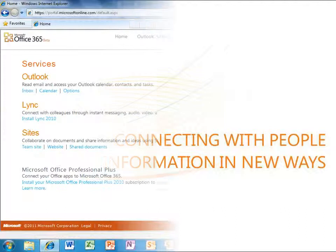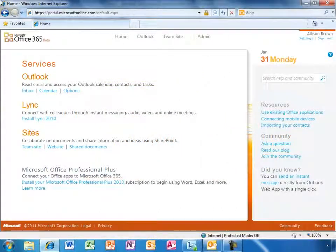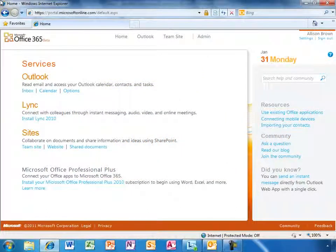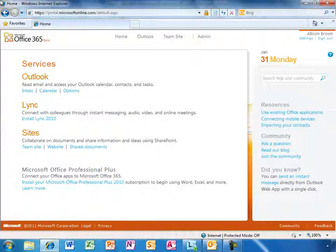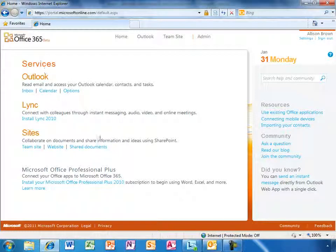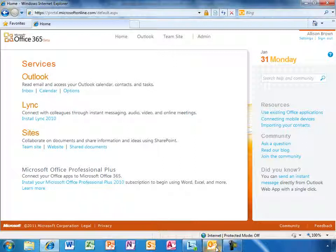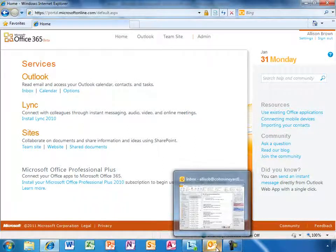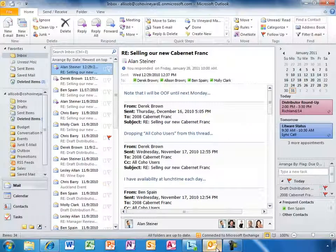The Office 365 home page is a nice jumping off point, but Office 365 is really about using the Office applications you already count on. Like most people, Allison starts her day by checking email. Here's her inbox in Outlook.